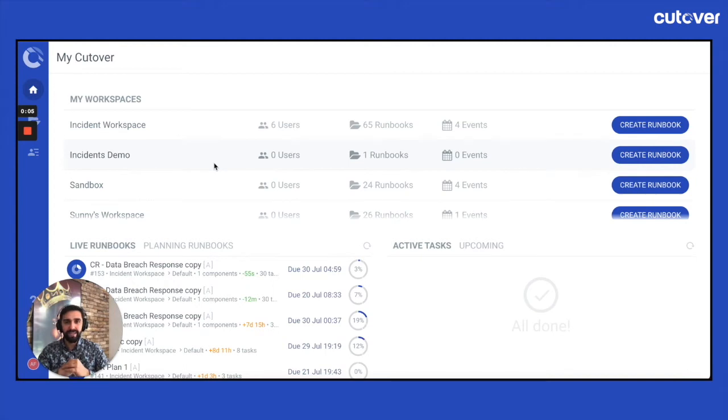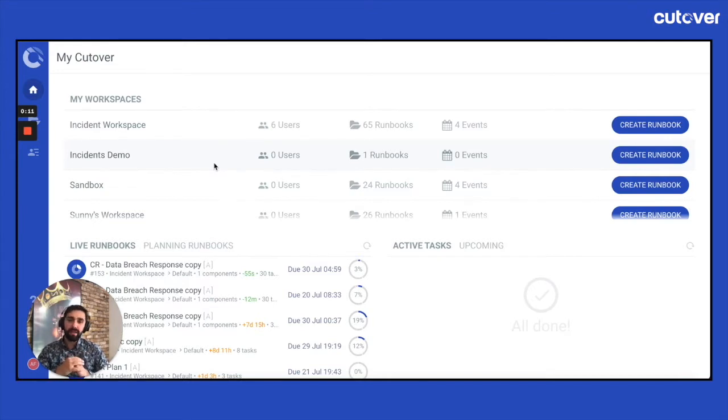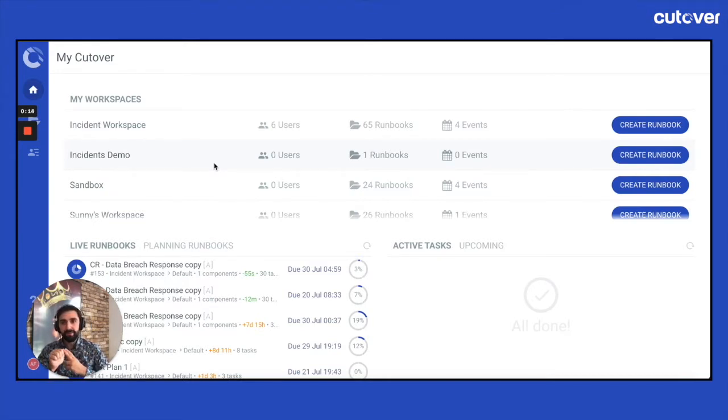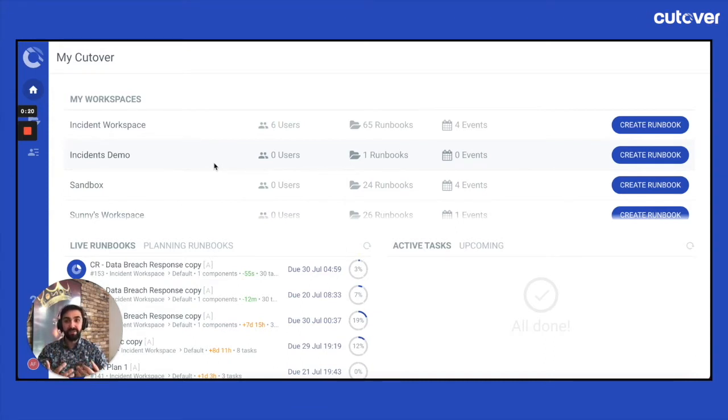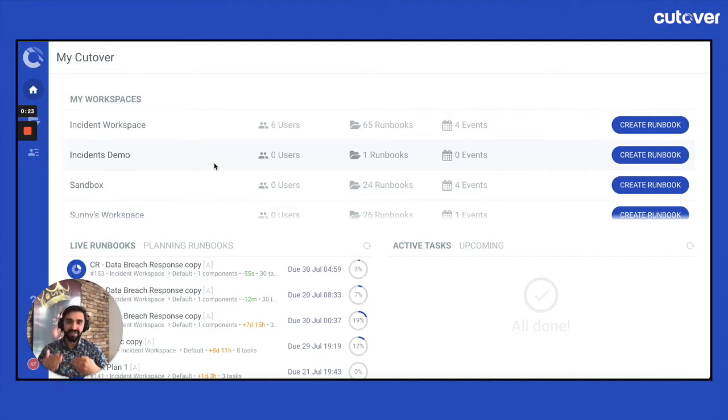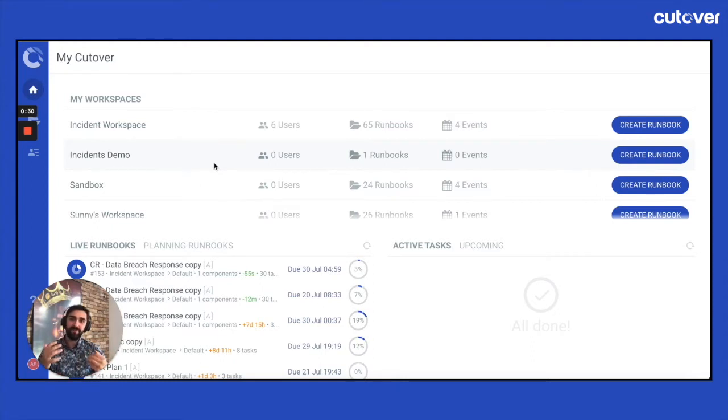I'm Head of Product Management here at Cutover and in this video to our community I'm going to give an update on two new features that are coming up in an upcoming release. I can't wait for our community to start using this and giving us feedback so we can continue to iterate and orchestrate this product in a way that helps with machine and human collaboration to achieve the best possible outcomes.